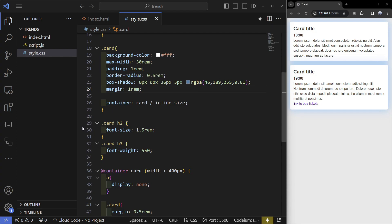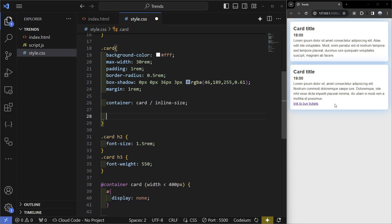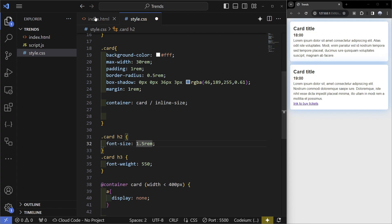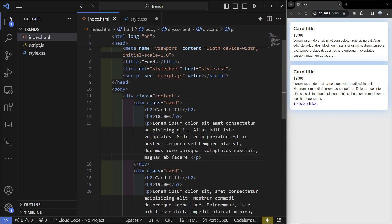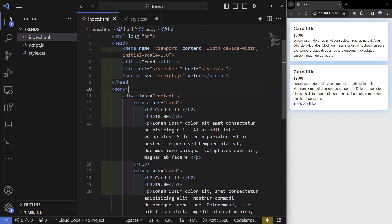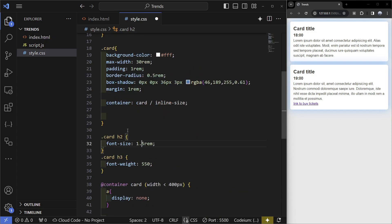Moving on to the next trend which is CSS nesting, and you can do this in vanilla CSS now. In this example we can see that I'm selecting the h3 and the h2 inside of the card. Let's say I had an h2 here and I didn't want to style it.